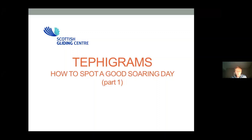Tephigrams are a technical subject — there's no escaping that. What I'm going to do is split this into two parts. Part one, today, is going to be as basic as I can make it and still convey the utility of tephigrams — so it's going to be qualitative rather than quantitative. Part two will be a bit more quantitative with a bit more science behind the subject.